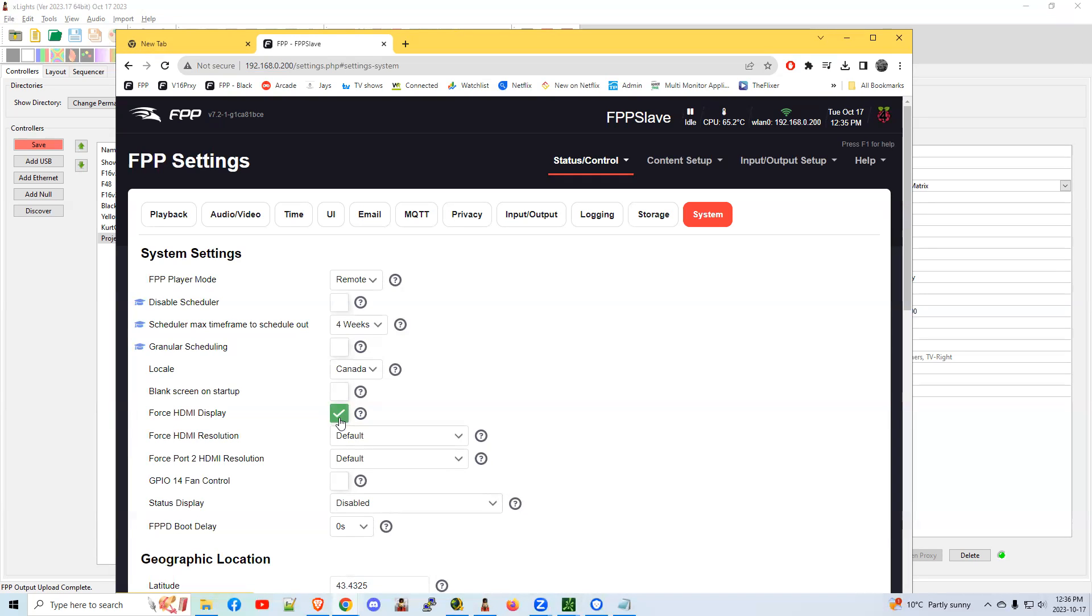By having this check mark on there, it doesn't matter, it'll assume that there will always be an HDMI output. It'll always output, even if the projector is turned off, so that you can turn it on later. Maybe you have a timer or something like that.